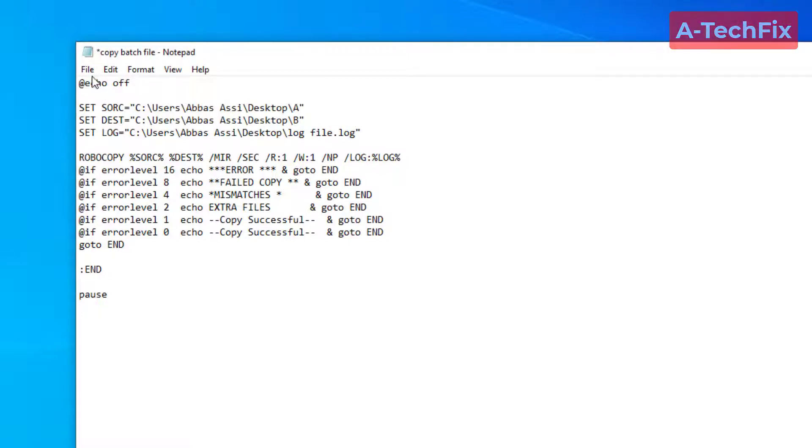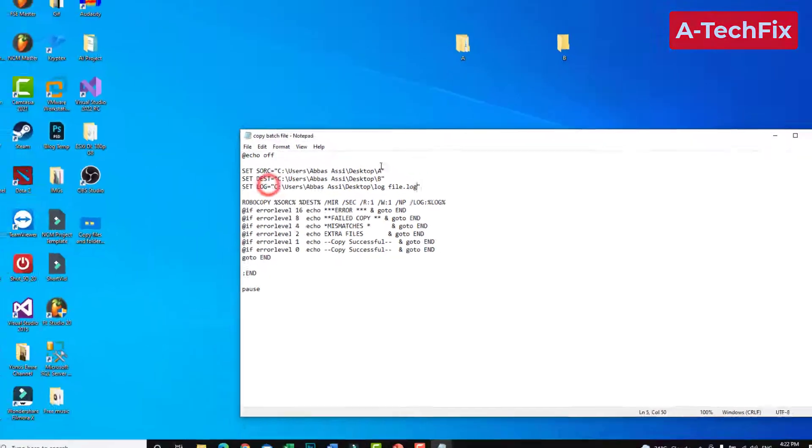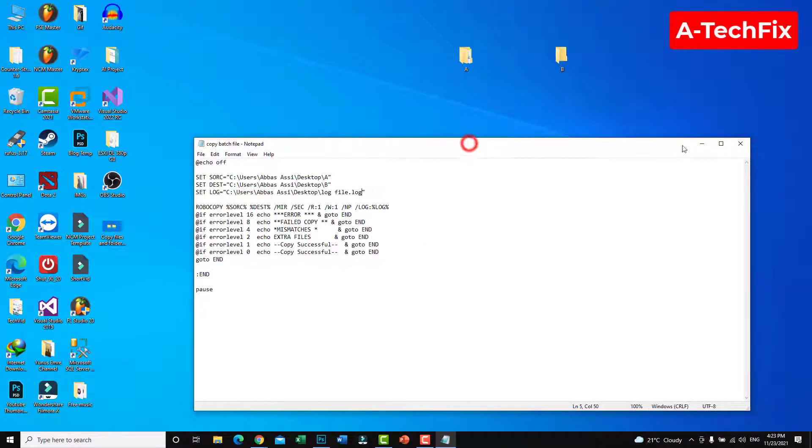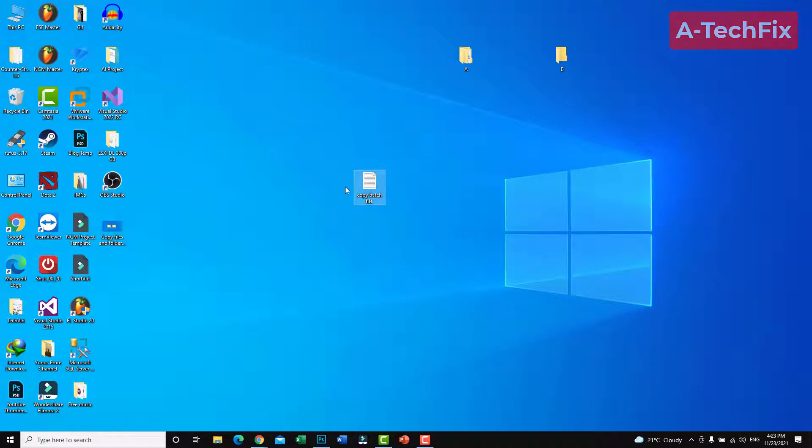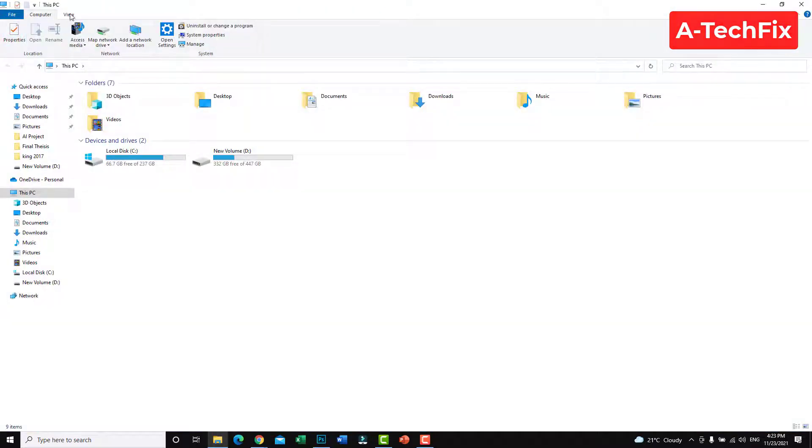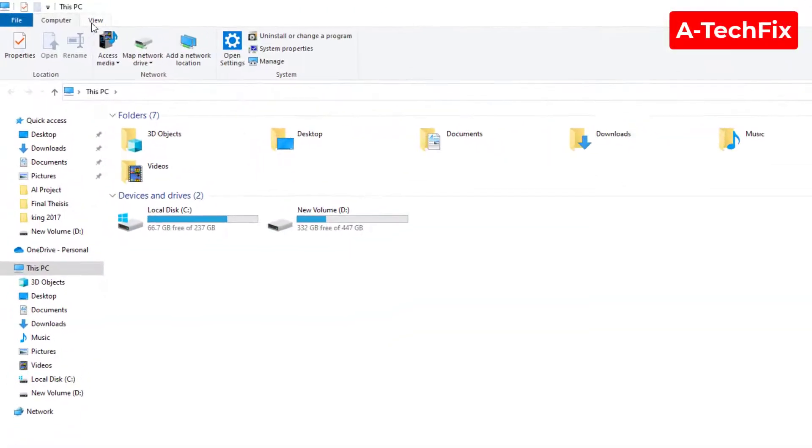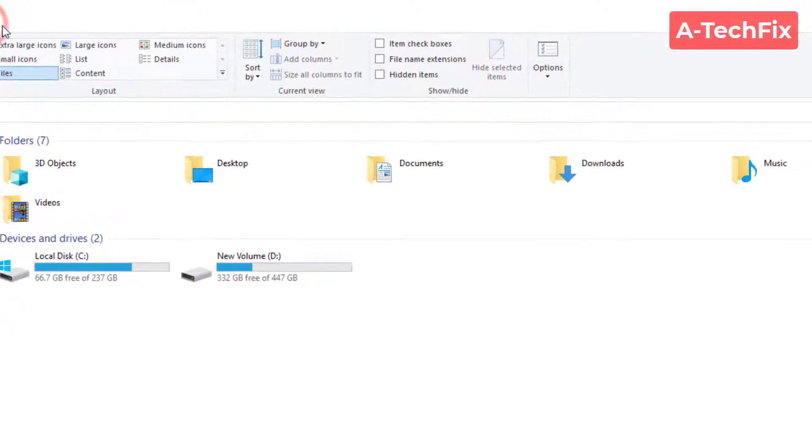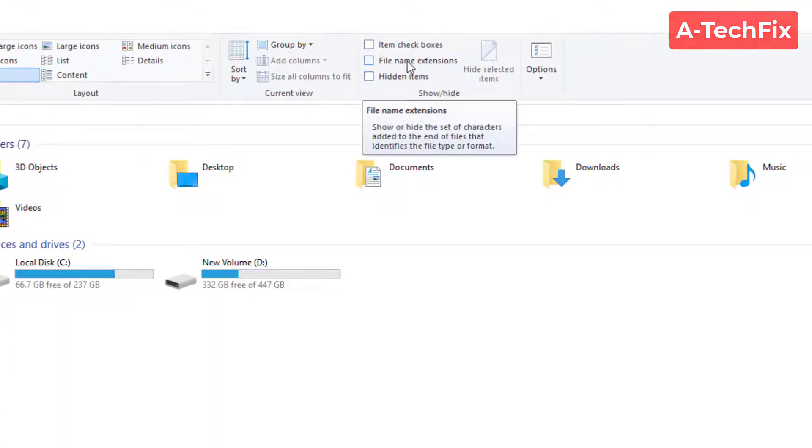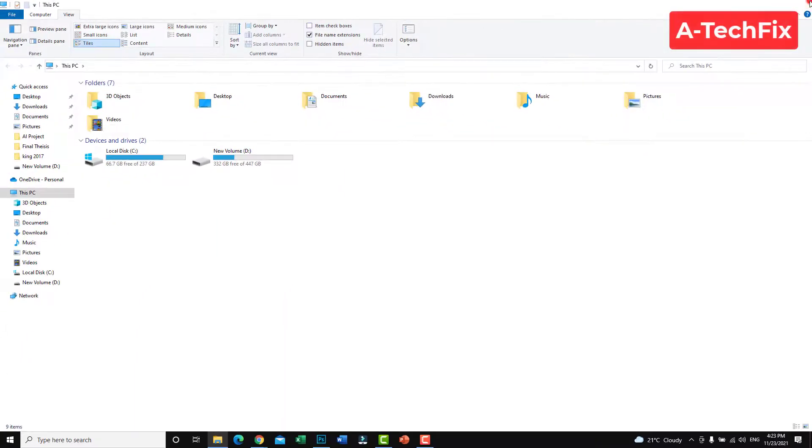File save. So now we want to convert this text document to batch file. Simply go to your PC, here in the top, click in the tab view and check file name extension.